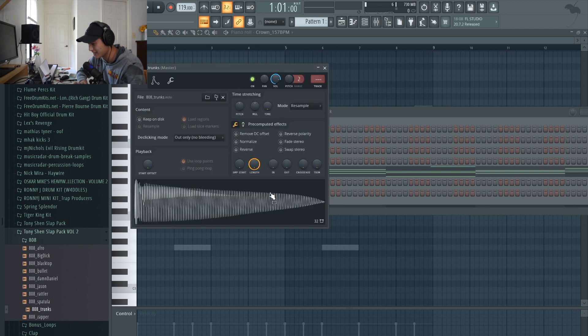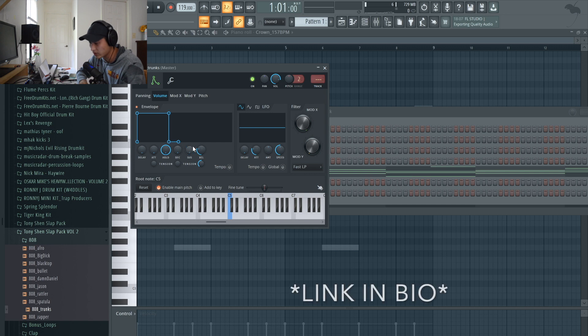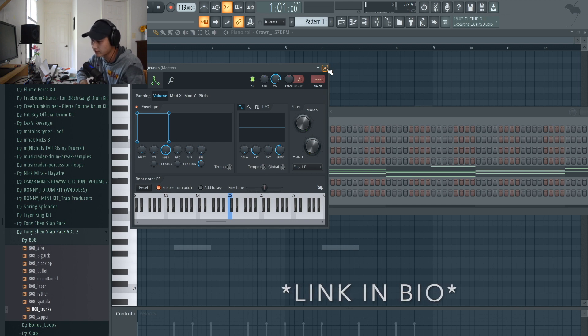808 — you already know it's the 808. This is my own drum kit. Volume 1 is available for you to download for free.